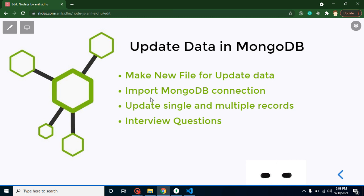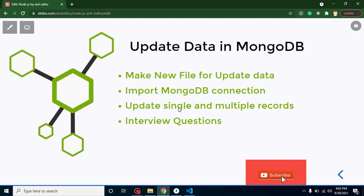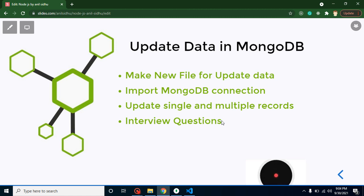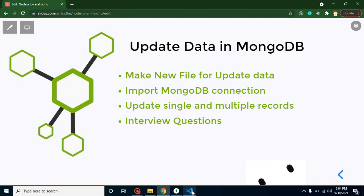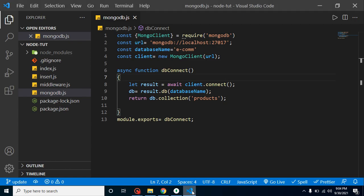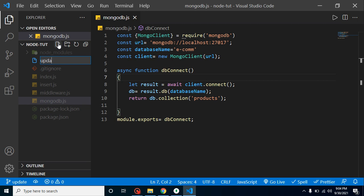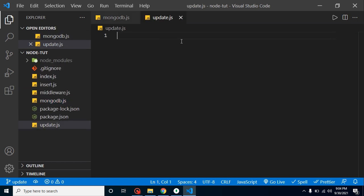After that we will learn how we can update a single result and multiple results, and at the end we will discuss some important interview questions related to this video. Please don't forget to subscribe to my channel for more Node.js and MongoDB videos. So first of all, I am creating the update.js file.